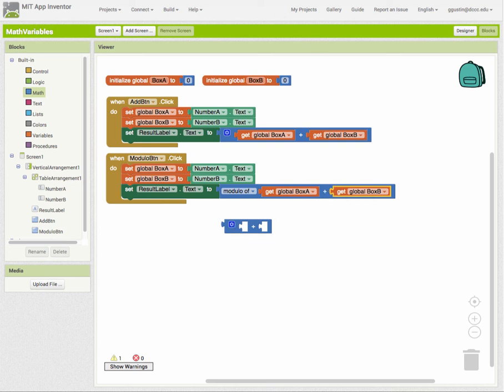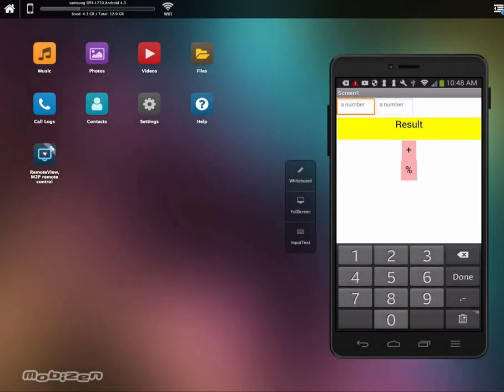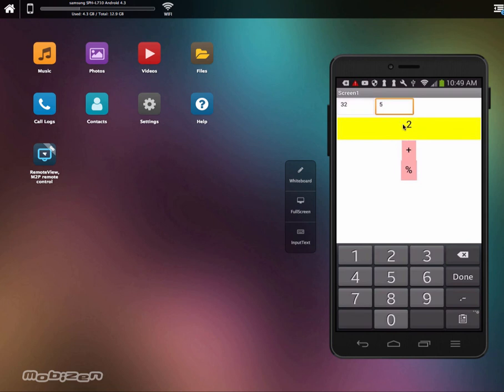Let's test this out. I'll try 32 and 5. It's going to take 32 and divide it by 5. When I tap the modulo button, our result is 2 - because 32 divided by 5 is 6, and 6 times 5 is 30, with 2 left over. That leftover is our remainder, which is 2. So modulo is useful when you're doing a calculation and you want to get what's left over after a division.